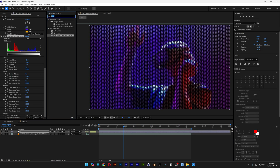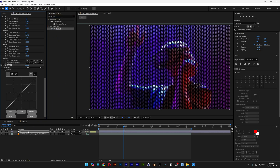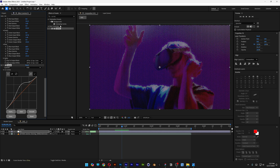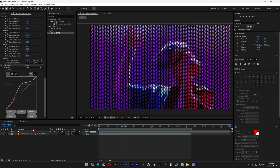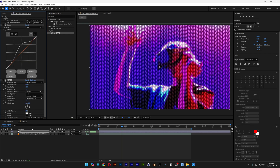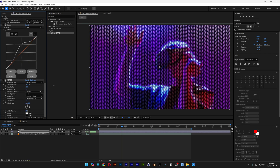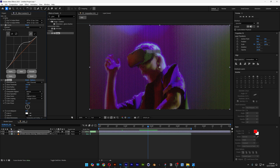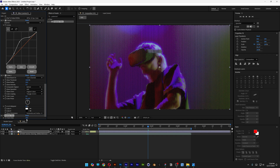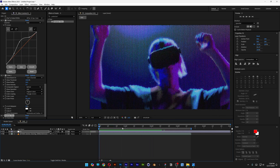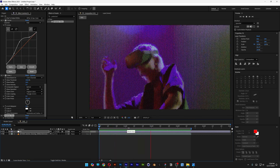Let's go to Effects and Presets, type in Curves, drag and drop Curves on the effects, and customize the contrast a little. Then type in Glow again, drag and drop a second Glow on the effects, and increase the Glow Threshold to 100 to make it brighter. Type in Posterize Time, drag and drop it on the effects, and decrease it to around 15 — this will drop some frames and make the video look more simplified.